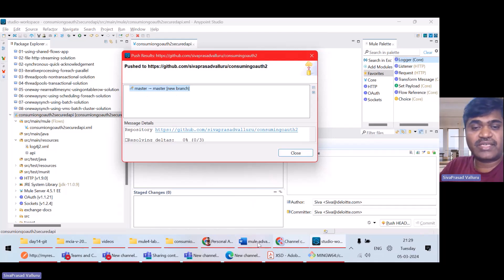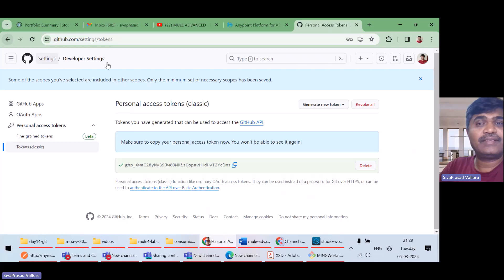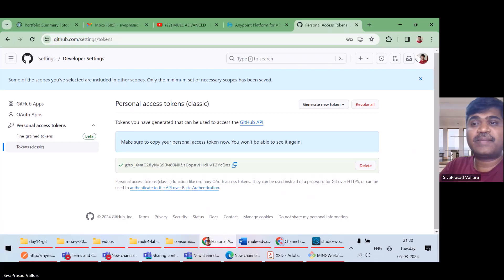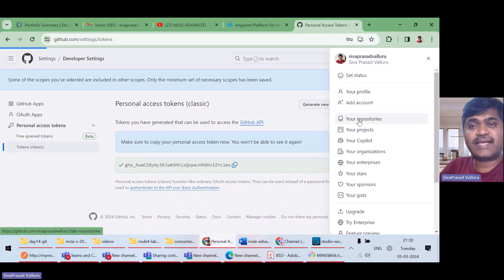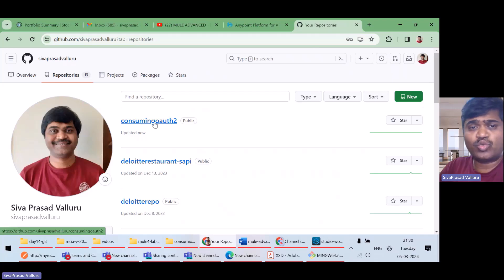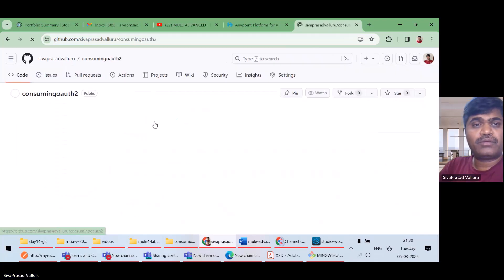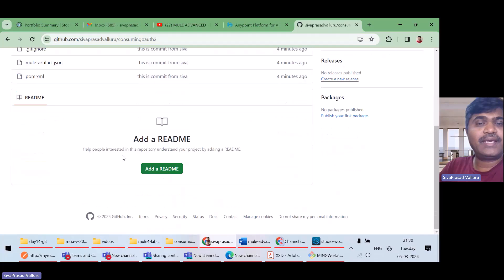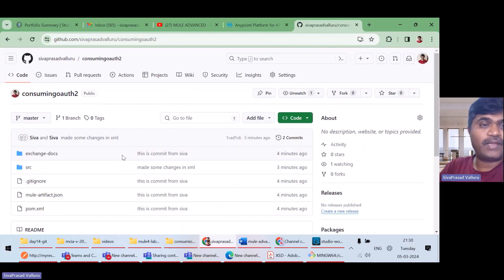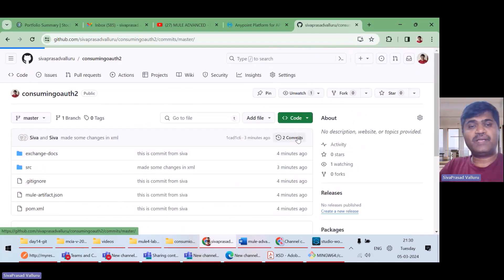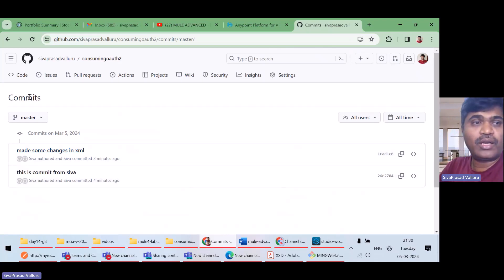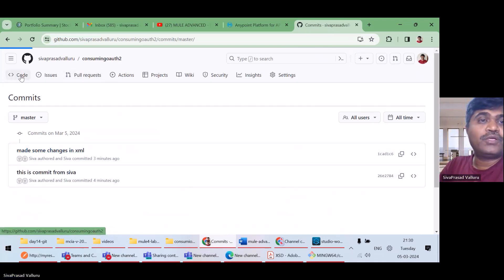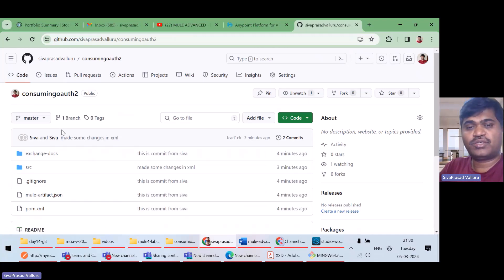Now, just let us go ahead and see my repositories consuming OAuth 2. So, you can see all my code. It is pushed. And if you see two commits, these are the two commits, whatever I made locally. Fine. So, we understood how to push.